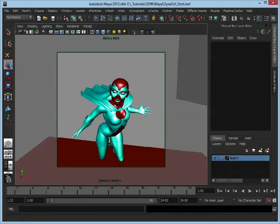Hi, my name is Anthony Ward and welcome to this tutorial for 3D World Magazine. What we're going to look at over the next series of videos is more of an introduction to nCloth and nHair.